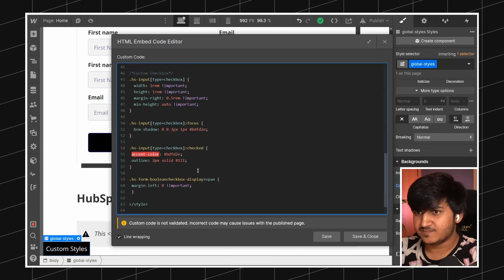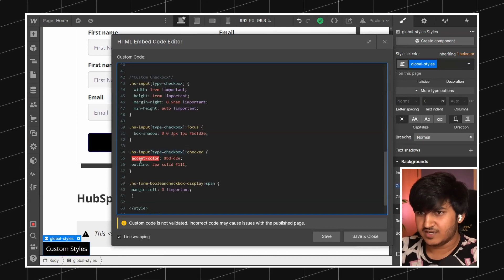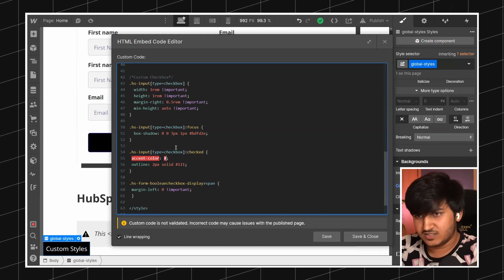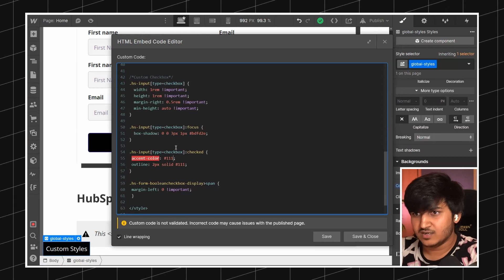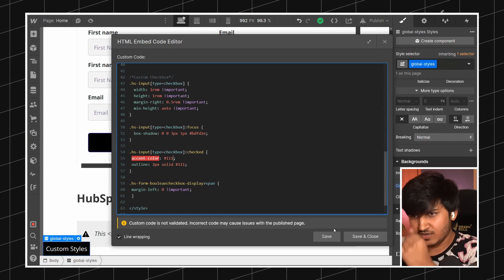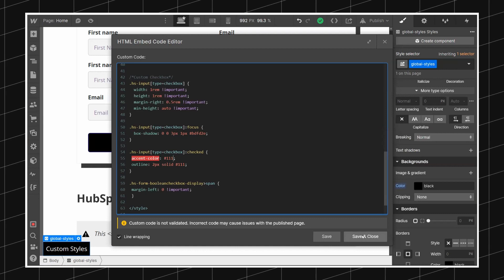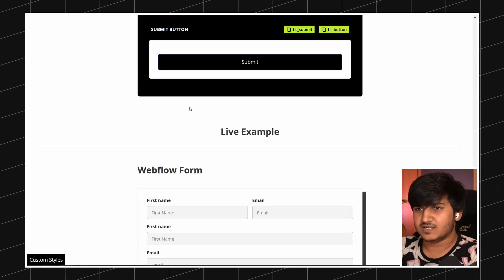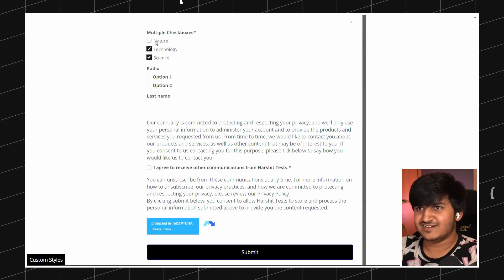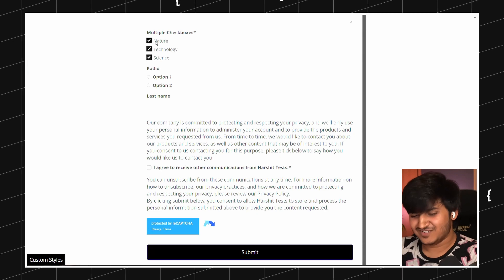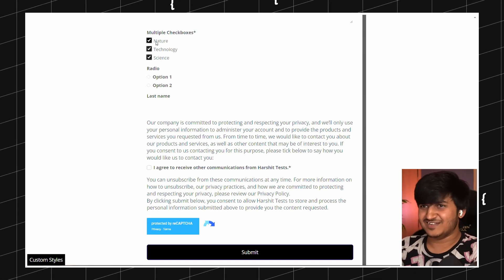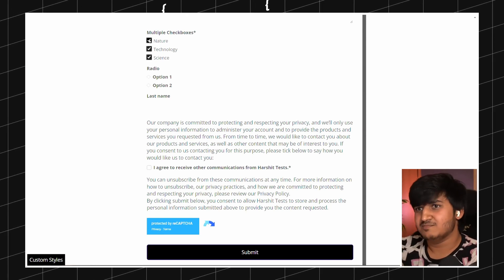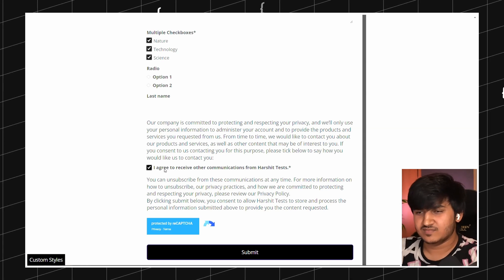It's called 'accent-color'. Here my input type is checkbox and I have set the accent-color to a greenish neon color. Let's test it — I'm going to set it to black, like #111. My accent color is now black. When I check the checkbox, there we go — it's styled now. This is a clean way to style your checkboxes using accent-color. It's also going to change the checkmark color based on the accent color you've selected.